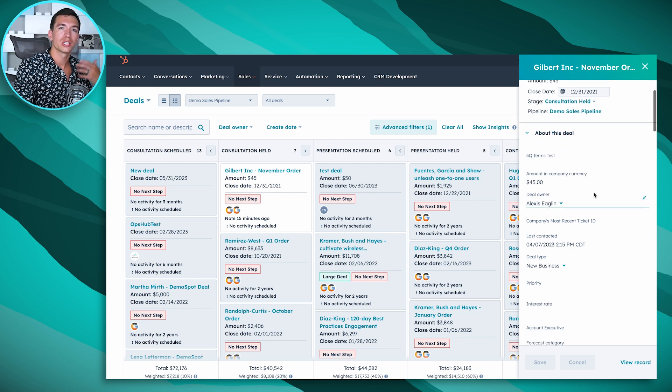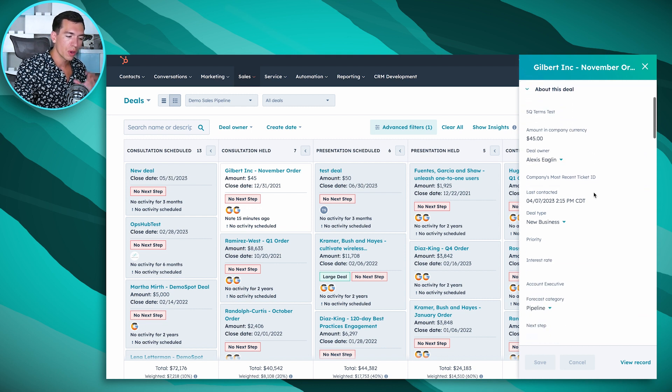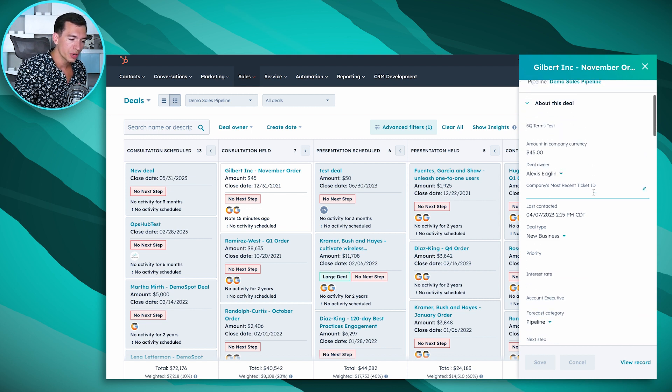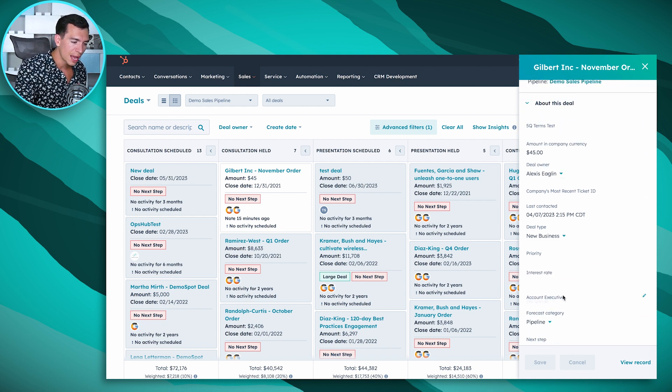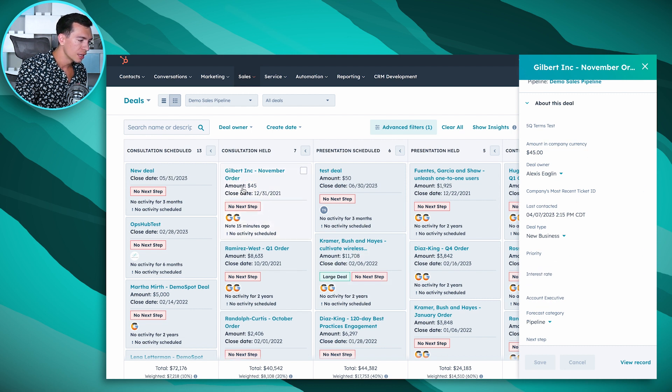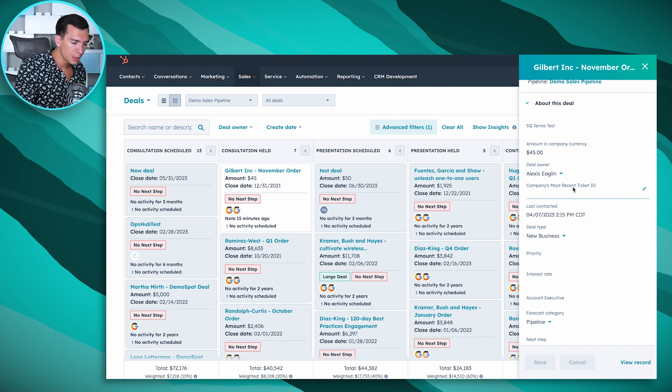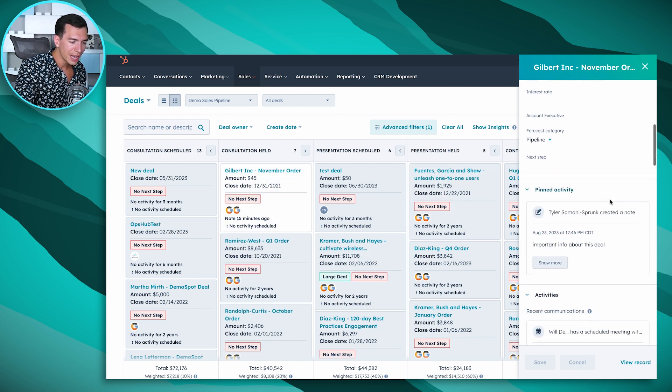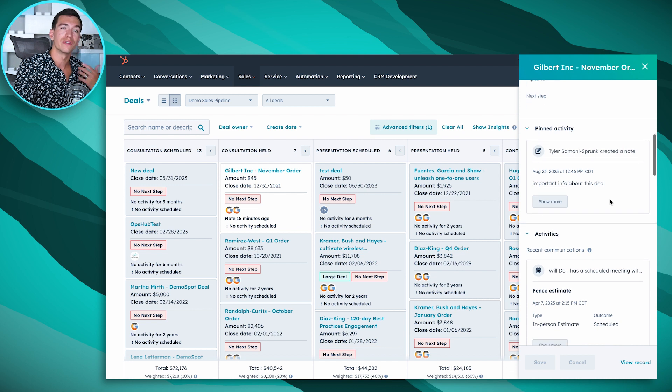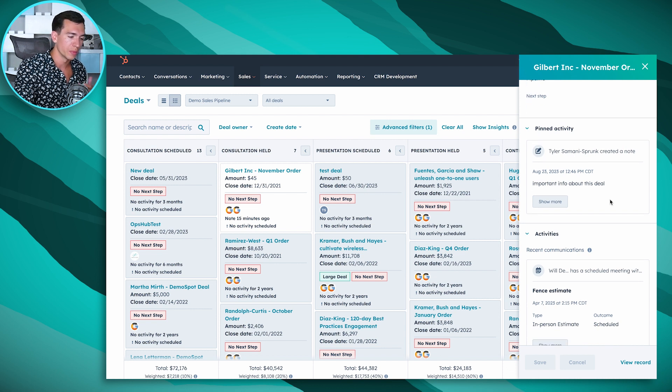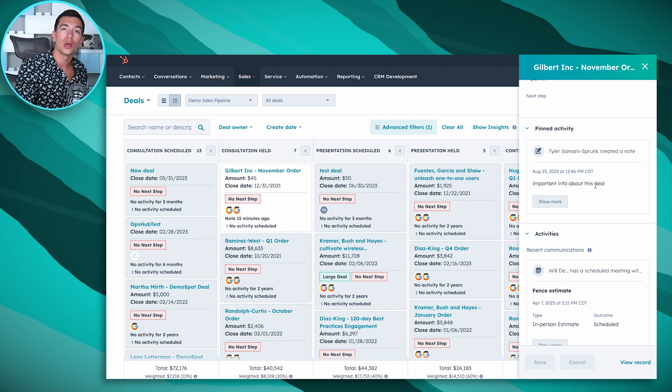You can customize what properties you're storing on the deal and what properties show up here, but you're going to see we see a lot more properties than just the amount and closing that we have available here. And as we scroll down we get even more information.